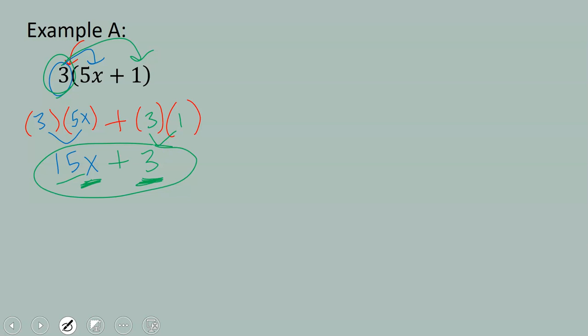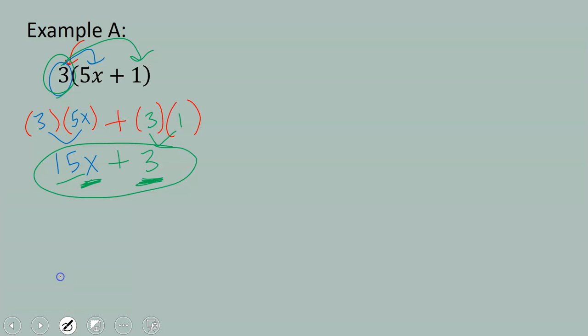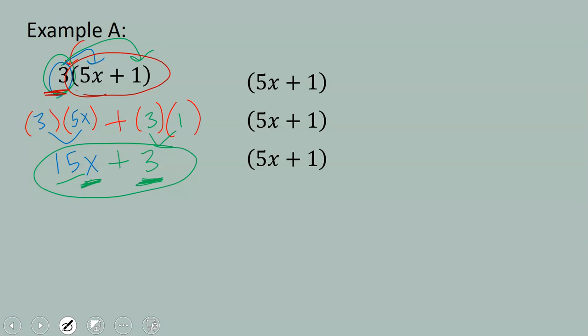Let me make sure you understand why this is true. Basically what we're saying is that we have 3 of this quantity 5x plus 1. We have 1, 2, 3 of them.